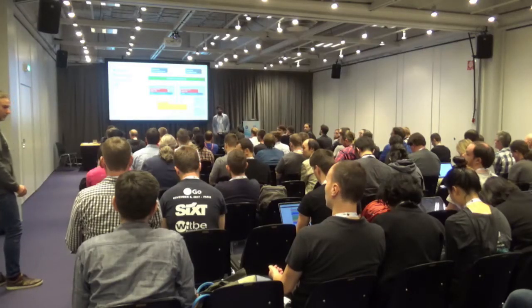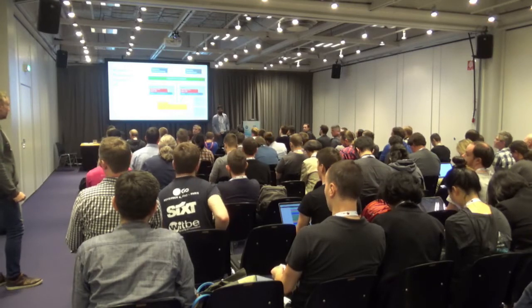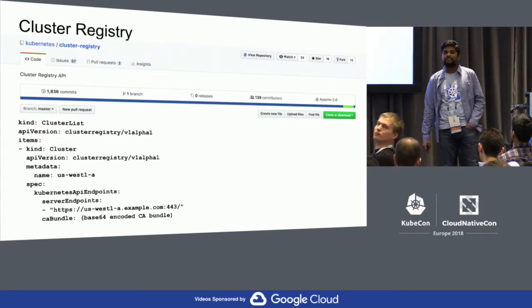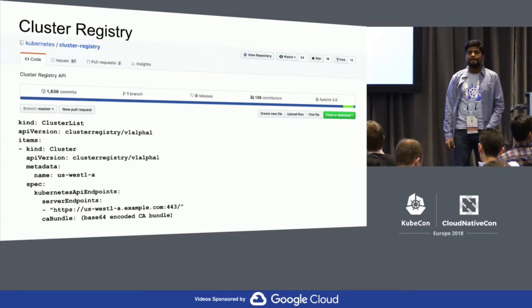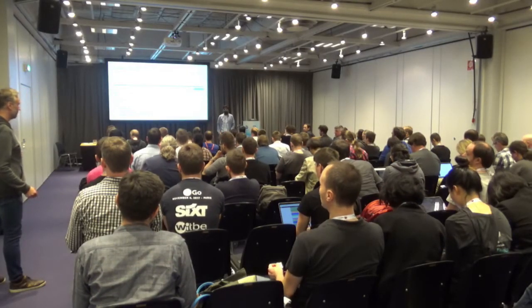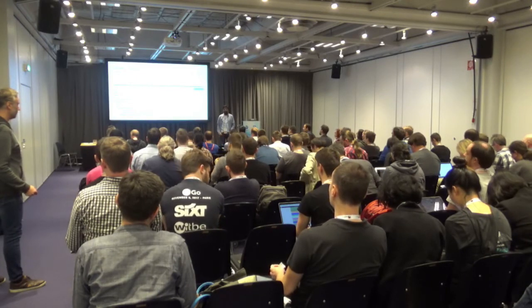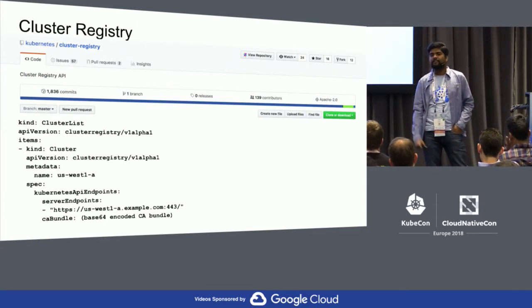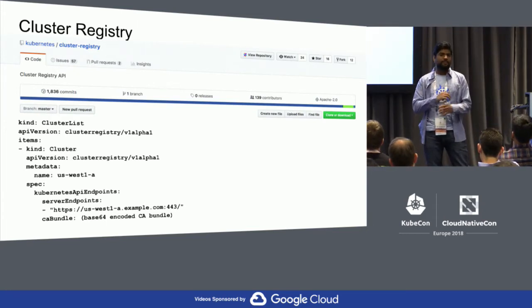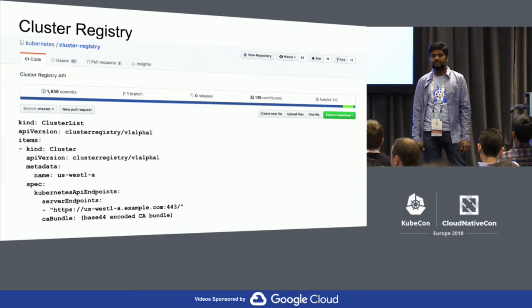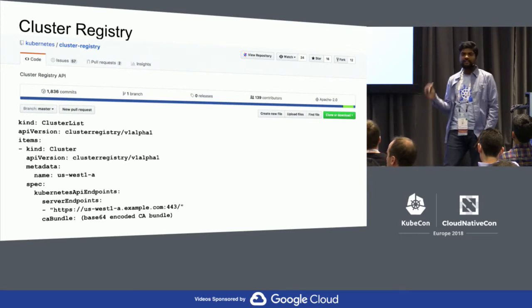Question: Where does the cluster registry API live — where does the service itself run? Answer: It's on the open source GitHub repository at kubernetes/cluster-registry. It's a different API server that you install your cluster list into. You run it on an existing Kubernetes cluster, or you can have a different dedicated Kubernetes cluster as a host cluster especially for cluster registry. You can also install other CRDs alongside it.